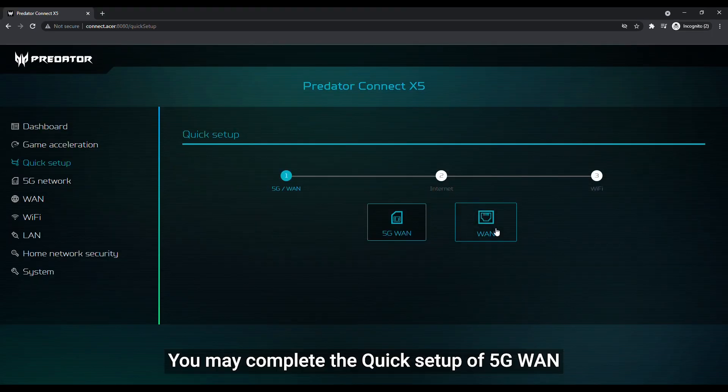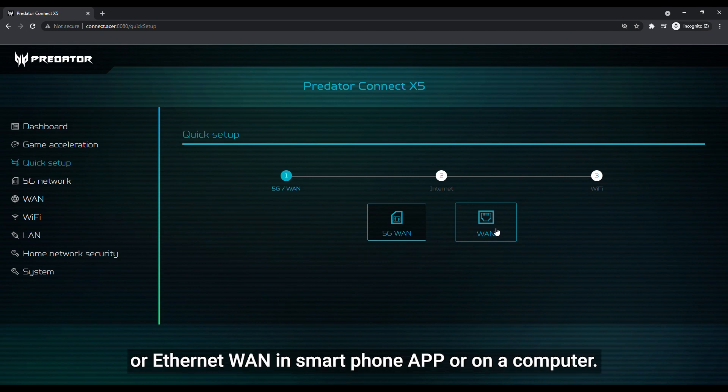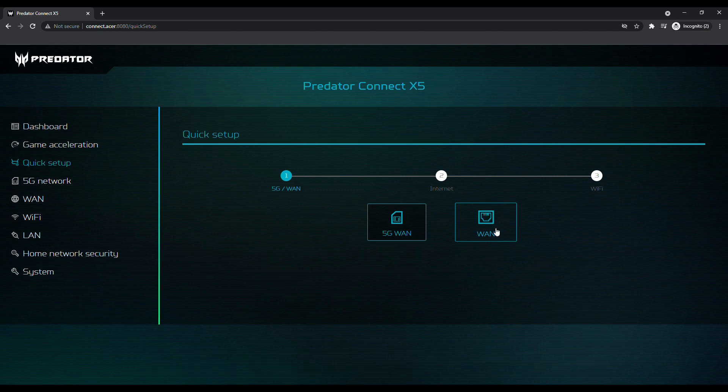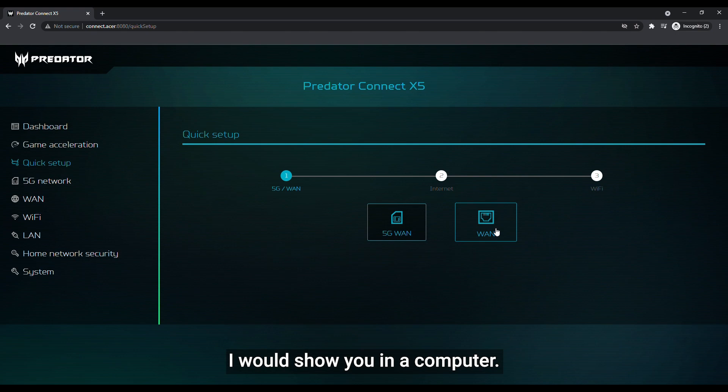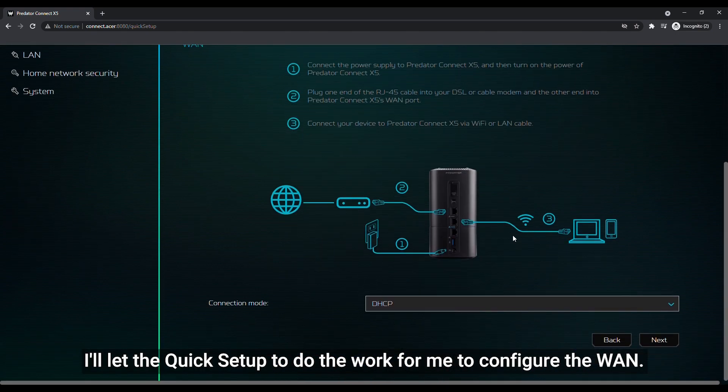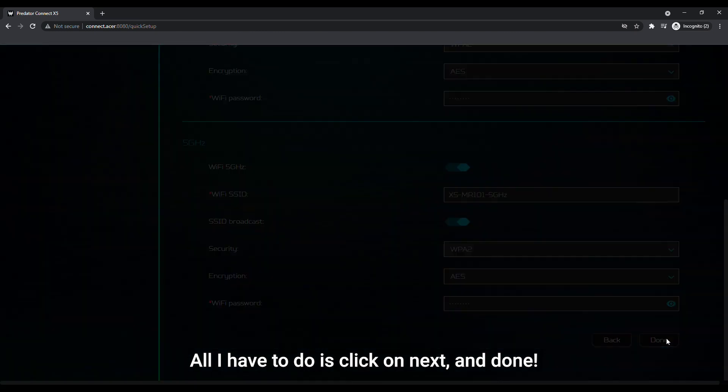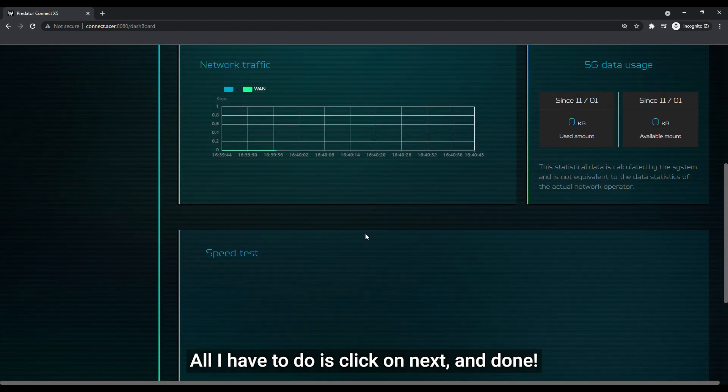You may complete the quick setup of 5G WAN or Ethernet WAN in smartphone app or on a computer. I would show you in a computer. I'll let the quick setup do the work for me to configure the WAN. All I have to do is click on next and done.